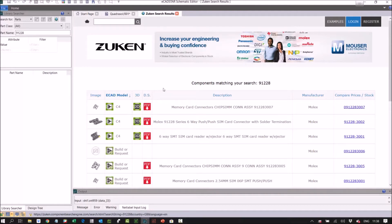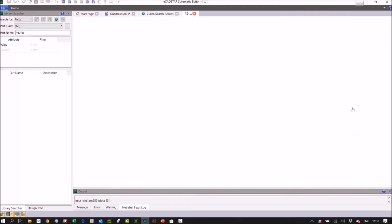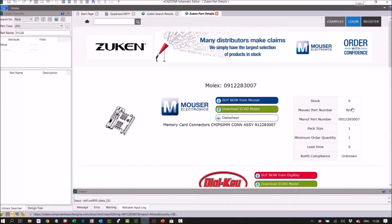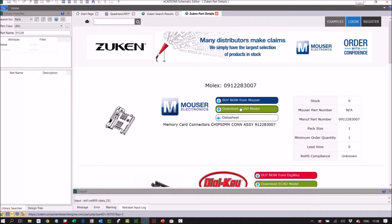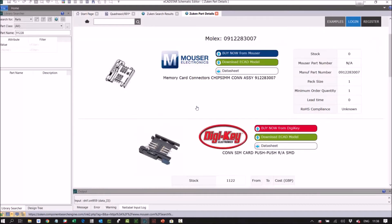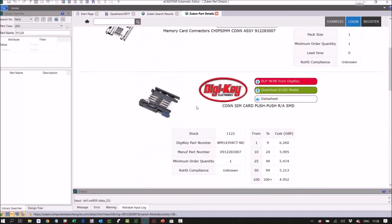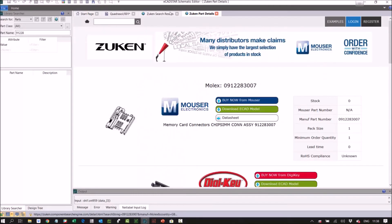So if I were to click on one of these links, let's just do it. I'll click on this. It's going to take us to stock availability and pricing from all the major distributors, so Mouser, Digikey, RS, Farnell, etc. Going back to my search results.